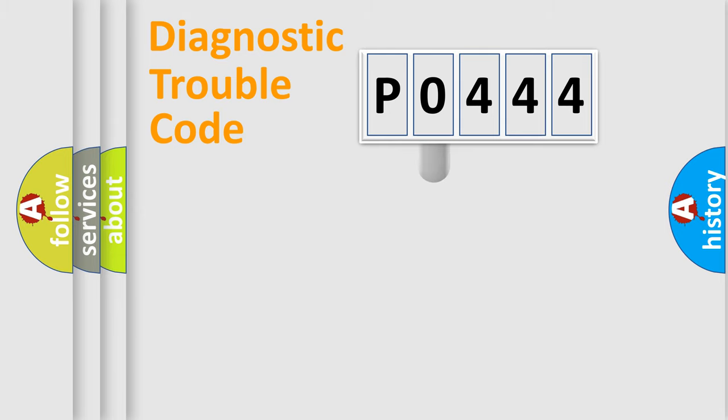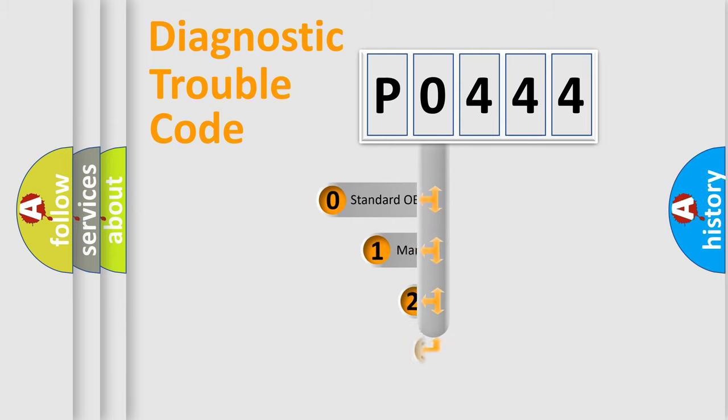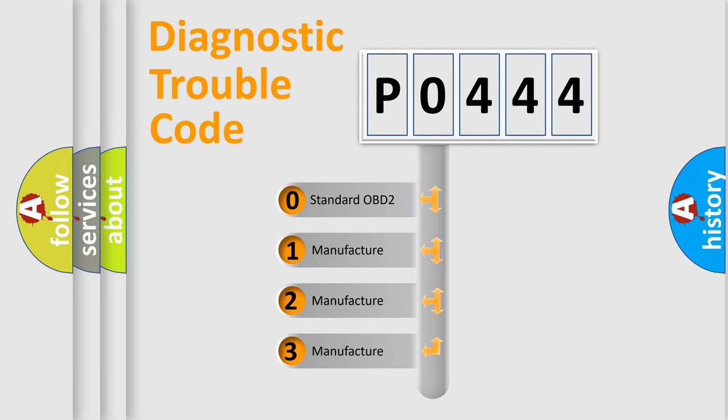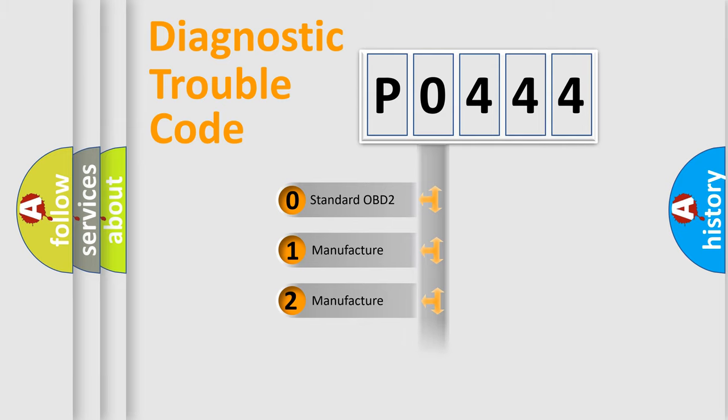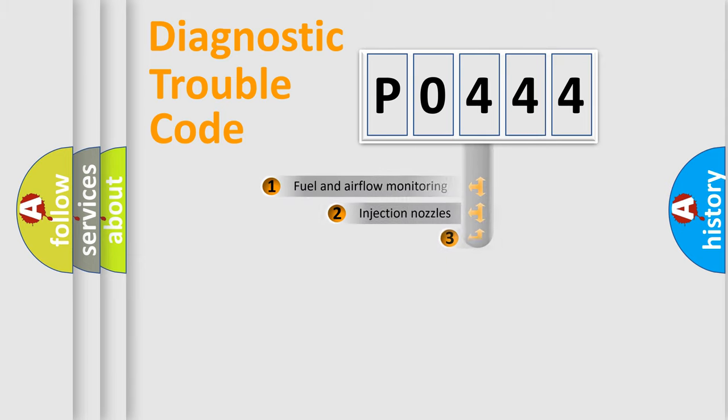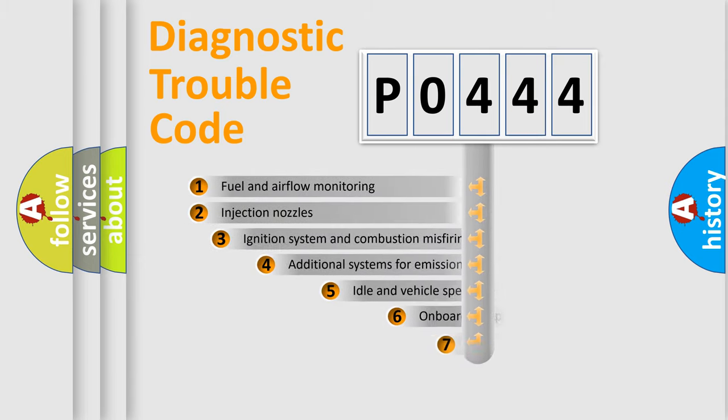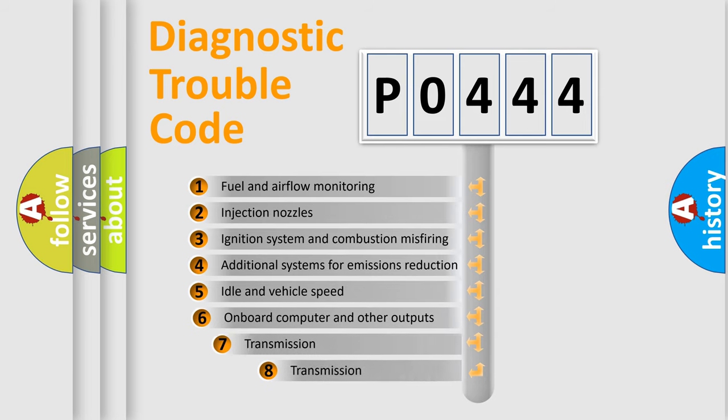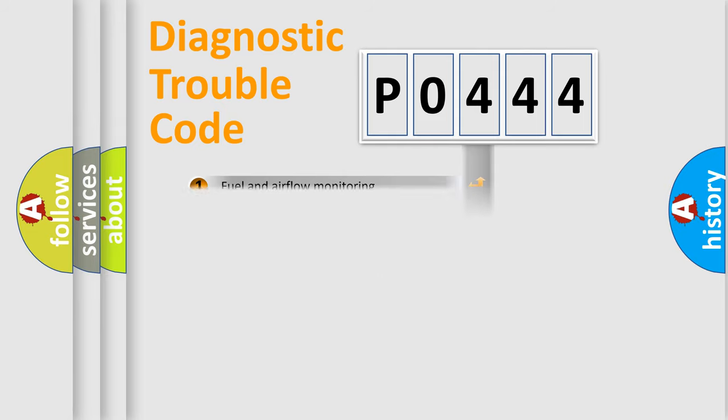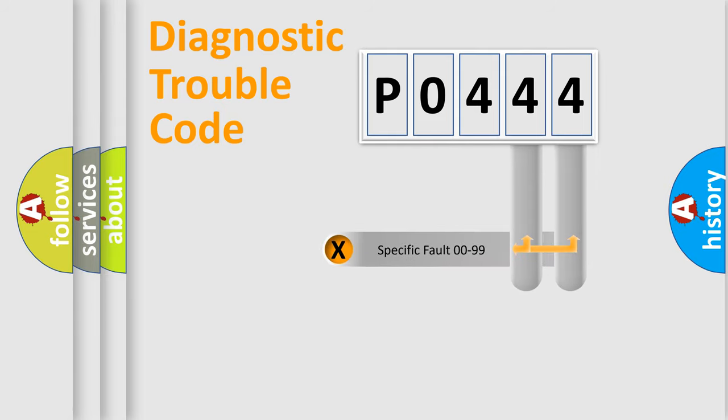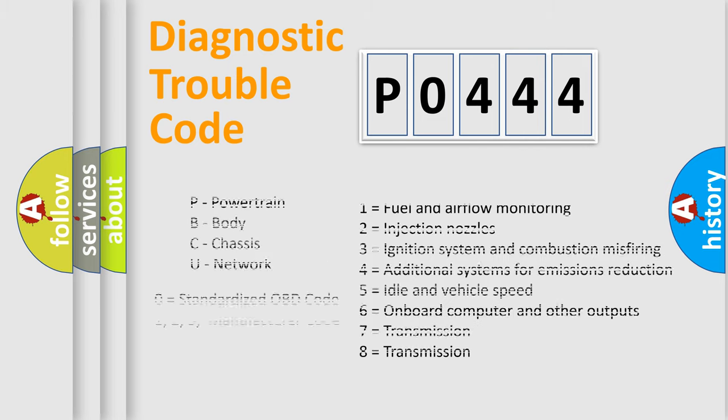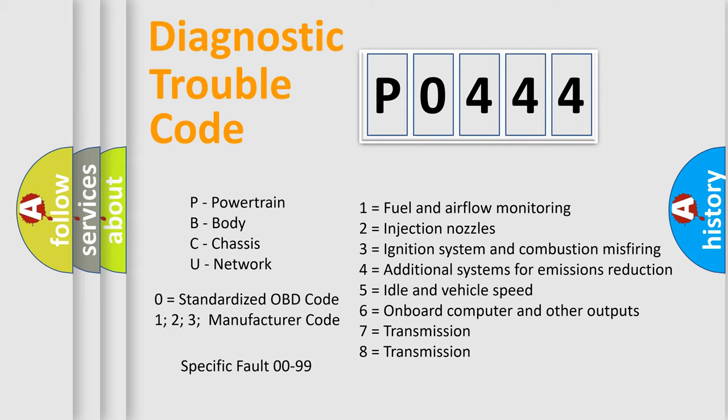This distribution is defined in the first character code. If the second character is expressed as zero, it is a standardized error. In the case of numbers one, two, three, it is a more prestigious expression of the car specific error. The third character specifies a subset of errors. The distribution shown is valid only for the standardized DTC code. Only the last two characters define the specific fault of the group. Let's not forget that such a division is valid only if the other character code is expressed by the number zero.